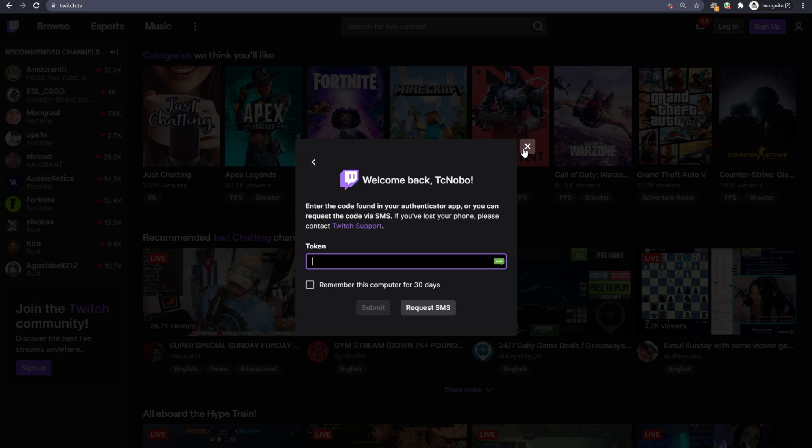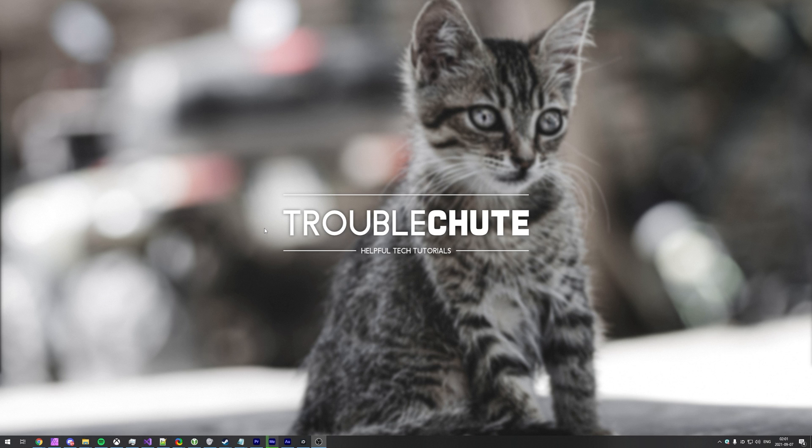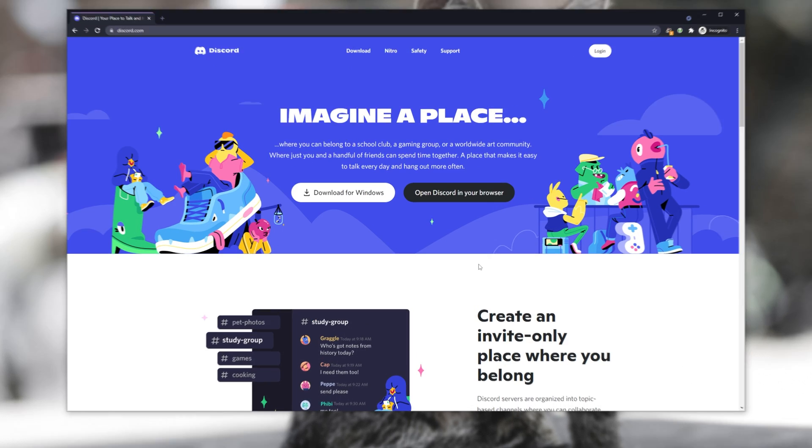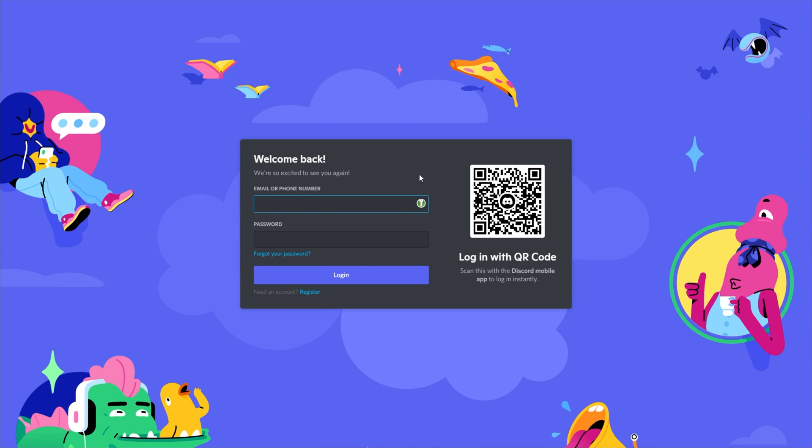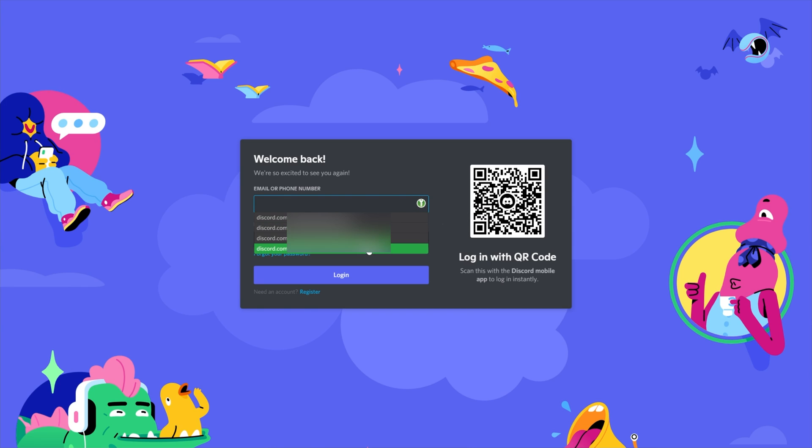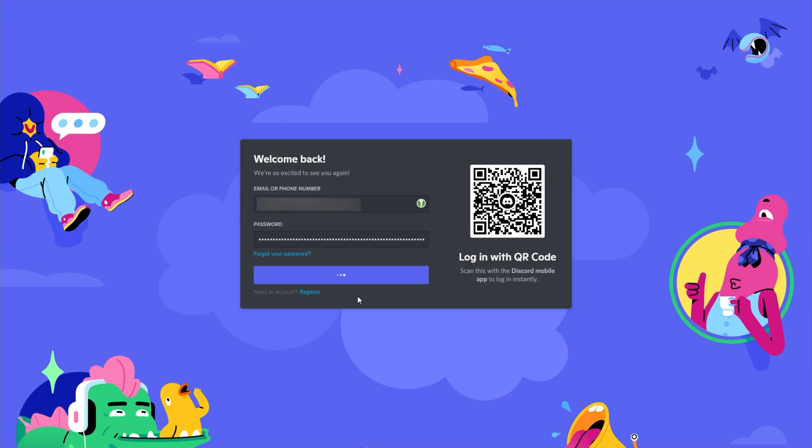If you do decide to set up TOTP, the process of logging in gets even simpler. For this example, I'll log into Discord, where I've already added TOTP for my alt account. I'll click login in the top right, and of course, I can autofill my username and password. So I'll fill credentials, I'll pick the account, and after doing so, I'll click login.